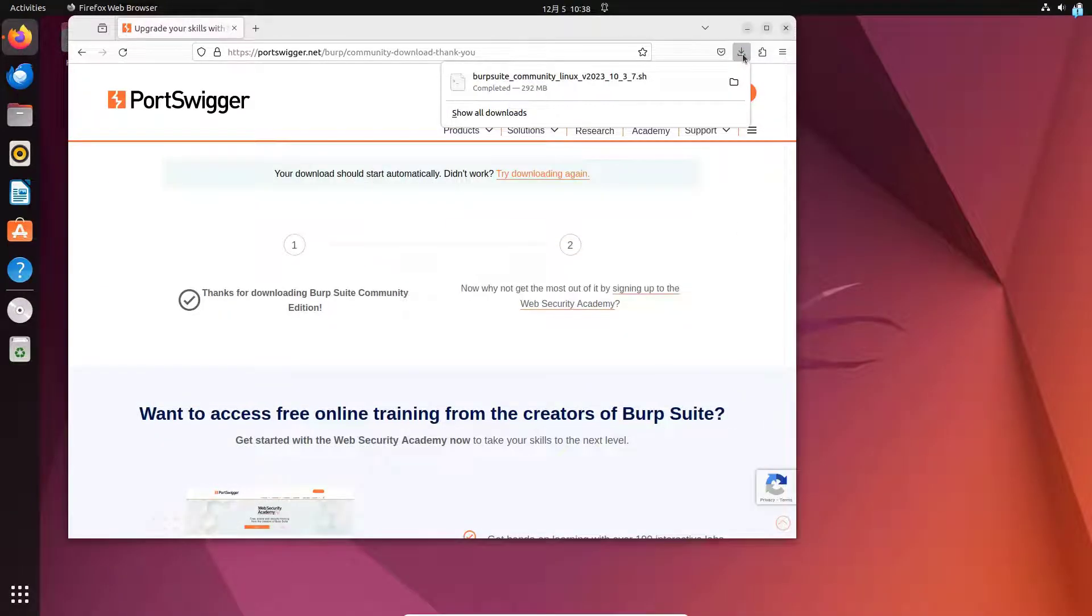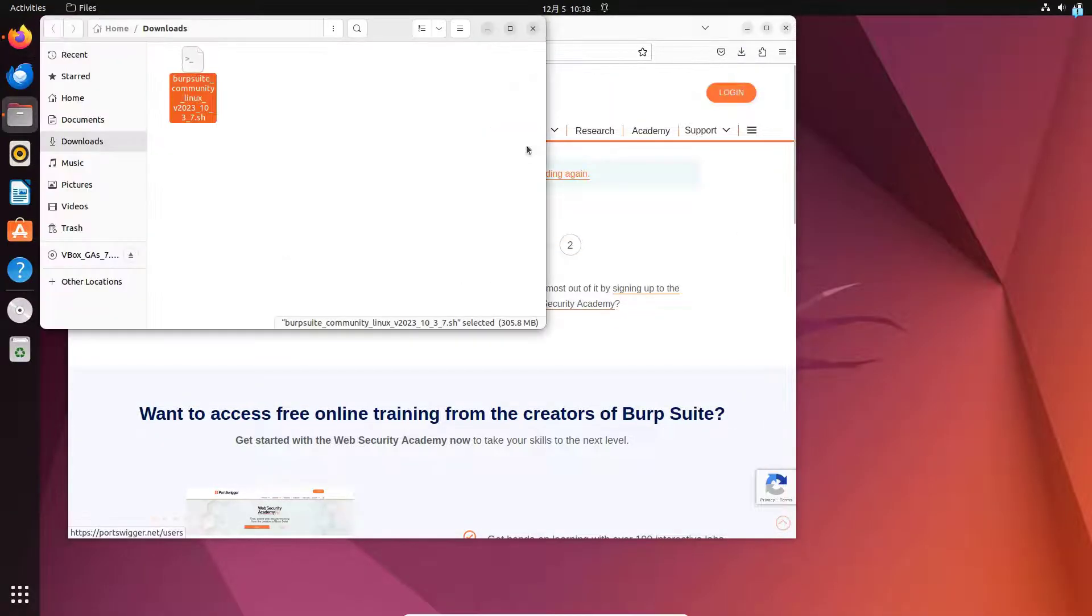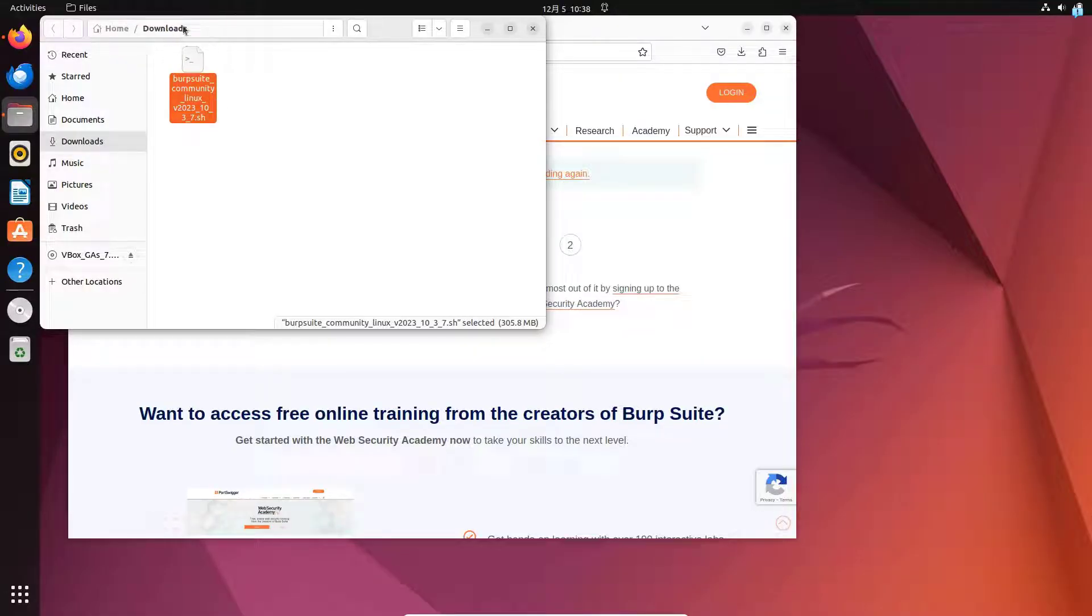After the downloading has been completed, I will open my directory where my file got downloaded. I can confirm this is the bash script that got downloaded into the downloads directory.